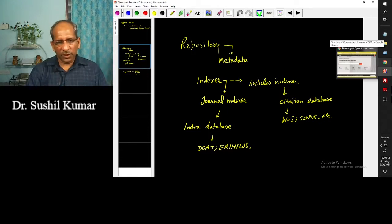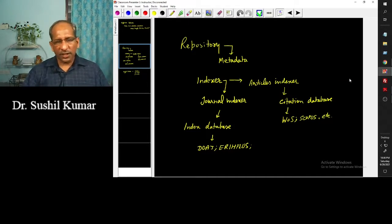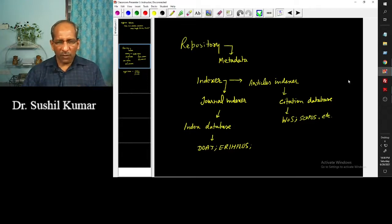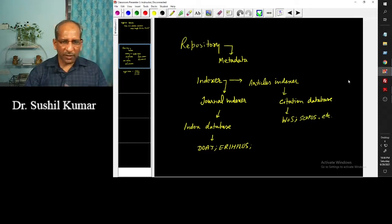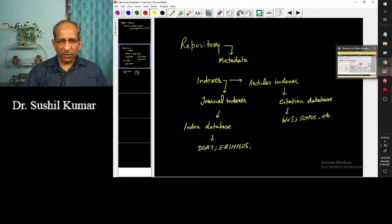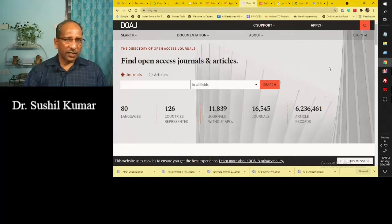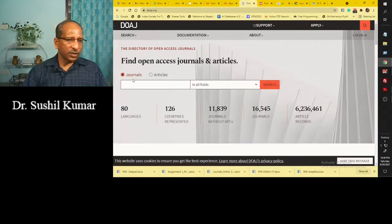In the next video I will provide information about impact factor and H-index — that will remain part of the discussion. Here, my purpose was just to provide information about the index database and the citation database. This is an index database example, and here you can find all the information related to the journal.